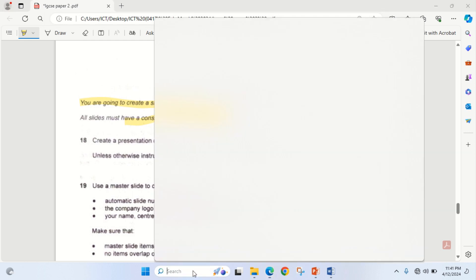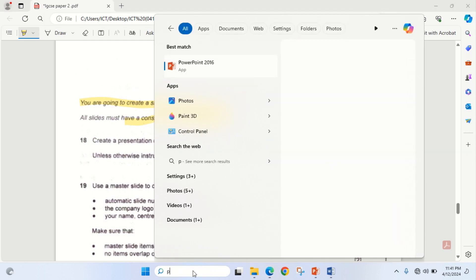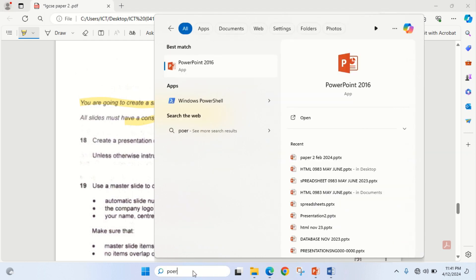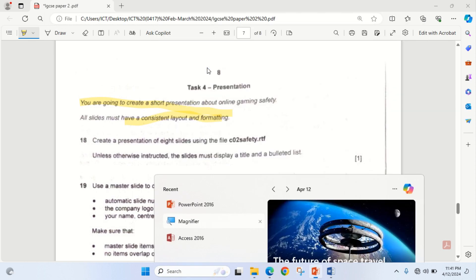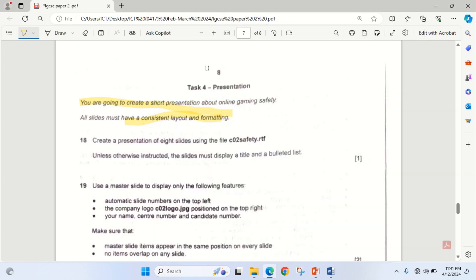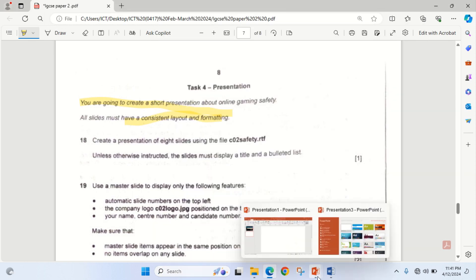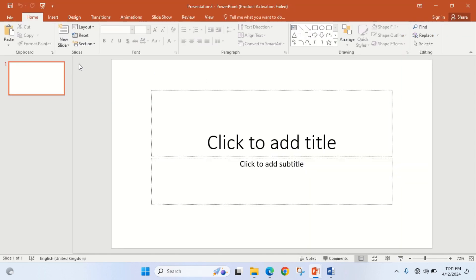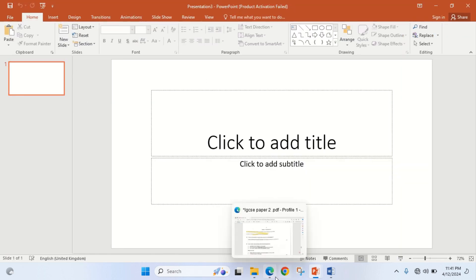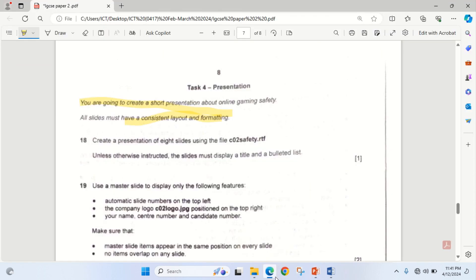The first thing to do is to launch your presentation software. In my case, I'm using PowerPoint. After I've launched it, I'll go to blank presentation, then I'll import the file safety.